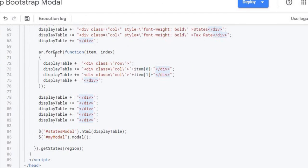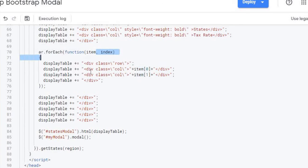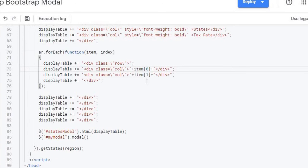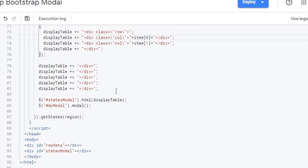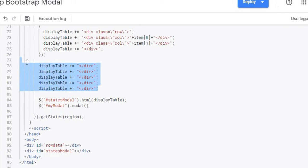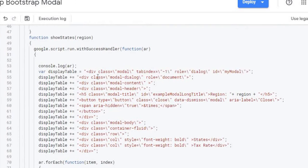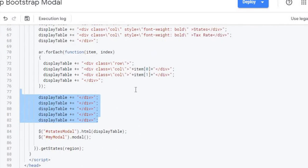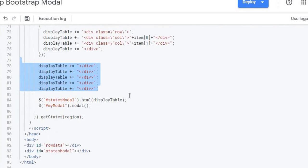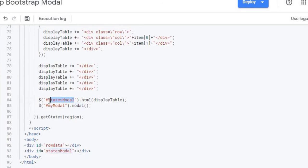And then again I'm doing this AR for each so I'm going through each row of my array coming back, again pulling the item in the index, then displaying that. I'm displaying the two rows I'm coming back which would be states and tax rate here. I'm closing all my divs up for this modal container and then I am inserting that data. This is a jQuery command. I'm doing an inner, this is their statement for inner HTML.